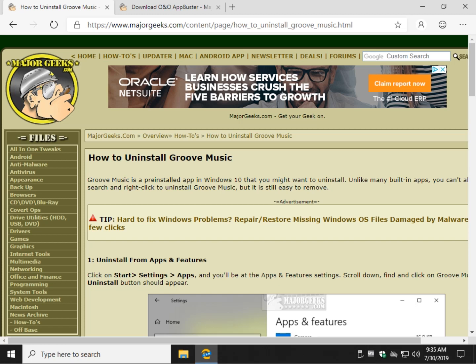Hey Geeks, Tim Tibbetts with MajorGeeks.com. Today we're going to take a look at something that's actually pretty easy to do, and that's uninstalling Groove Music, which is a pre-installed app in Windows 10. However, you may run into situations where you can't uninstall, it's not working. So let's cover the basics.